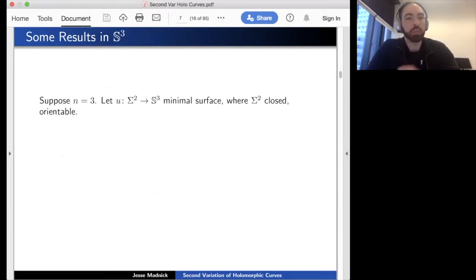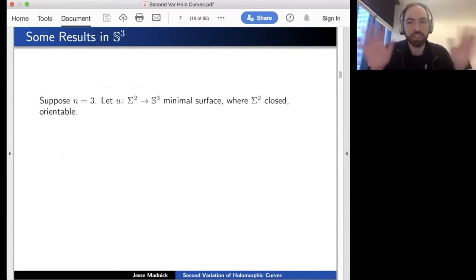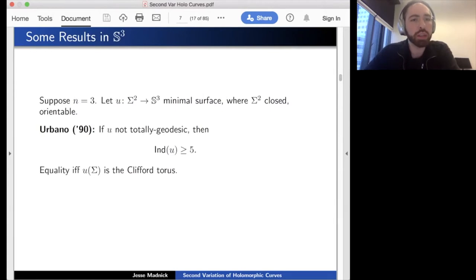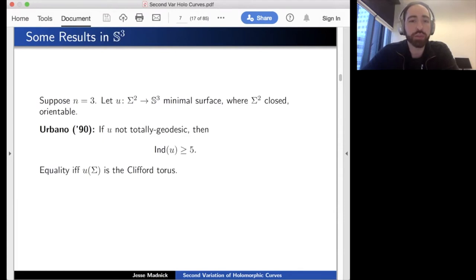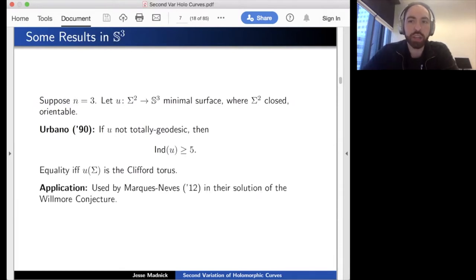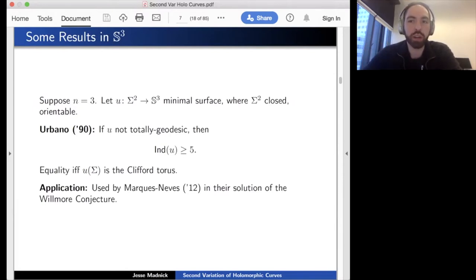Let me mention a couple of results for minimal surfaces in low-dimensional spheres. A well-known result due to Urbano showed that if your surface is not the totally geodesic S², the Morse index is at least five; and this is sharp—equality holds if and only if your minimal surface is the Clifford torus. This index characterization of the Clifford torus was an important ingredient in Marques and Neves's resolution of the Willmore conjecture.